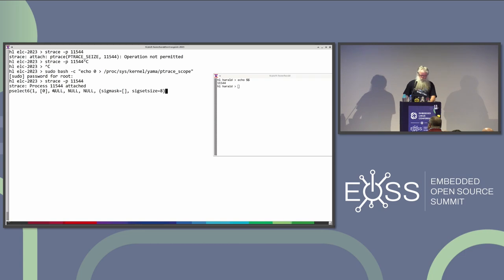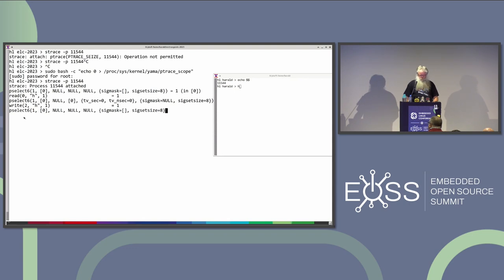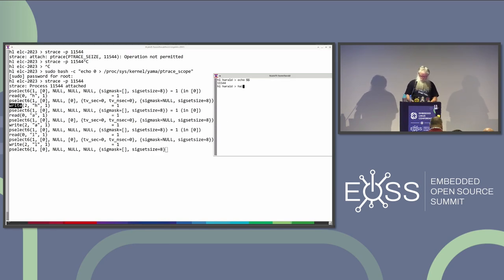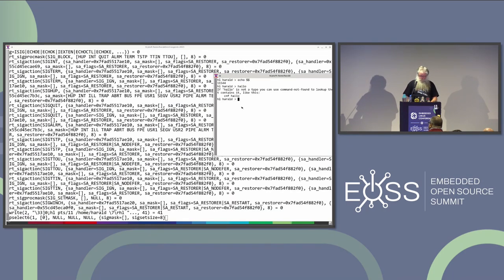Now it's connecting and says it's in pselect waiting. If I start typing here and type an 'h', you see the pselect returns - there was an input - and now it can read a character. For every character you type, you get output. If I press enter, a lot of things happen because it tries to execute a command that doesn't exist, gives a lot of output, then waits again.